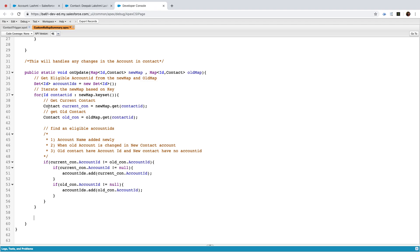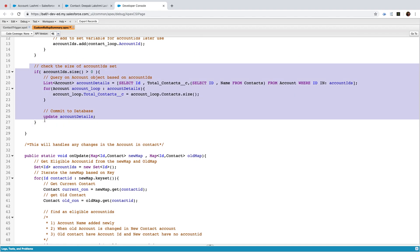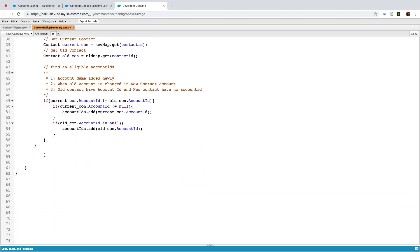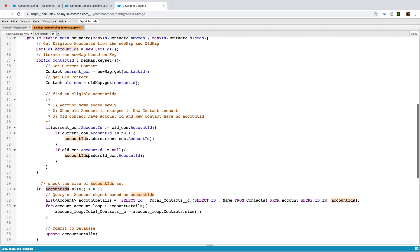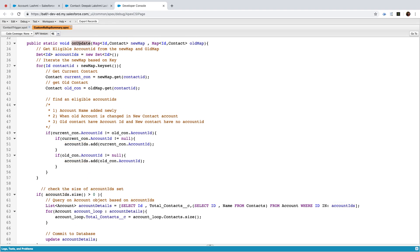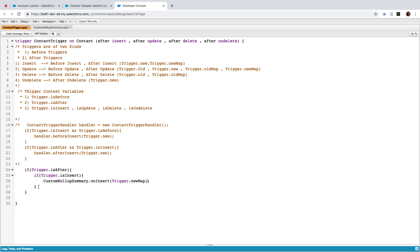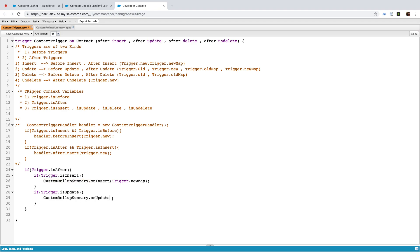Now here what we need to do — it's essentially copy paste, the same code. You check your account size, get the accounts, and just update back to your system. In the trigger, it's trigger dot is update. The data type you pass is trigger dot new map comma trigger dot old map.